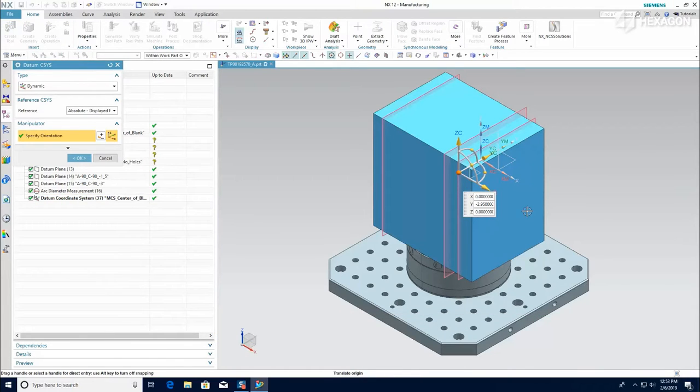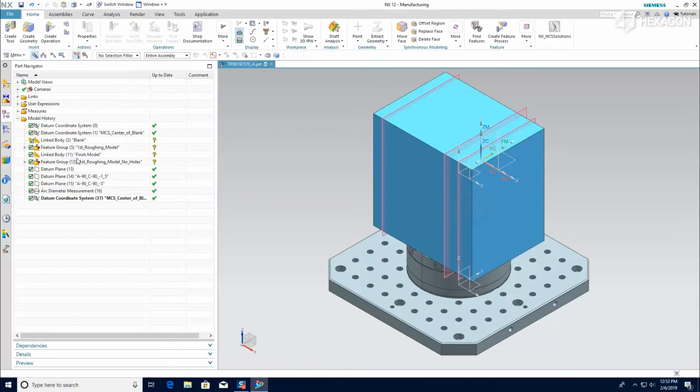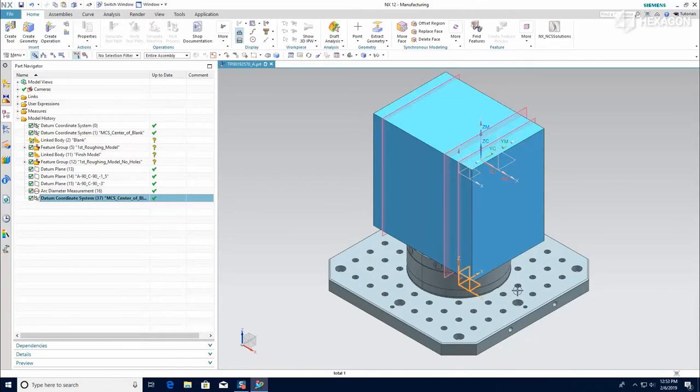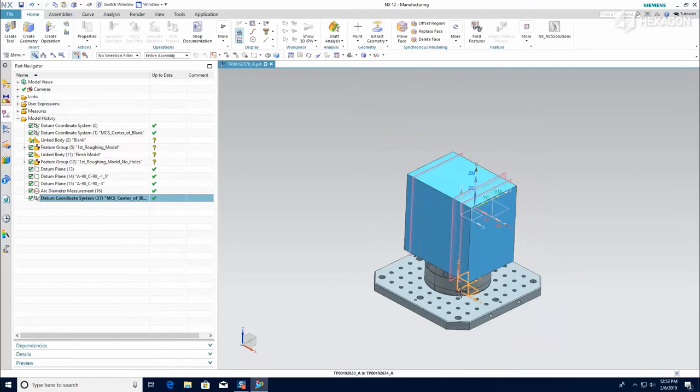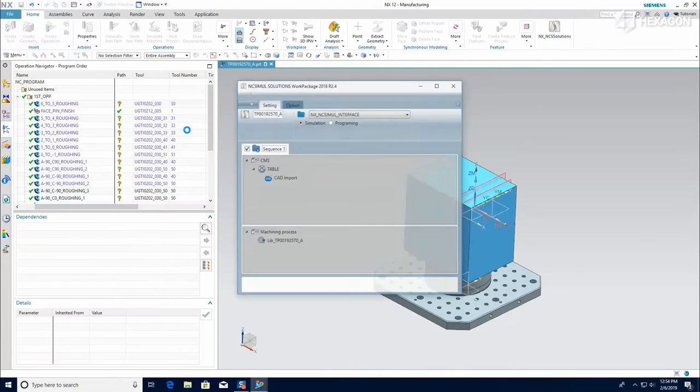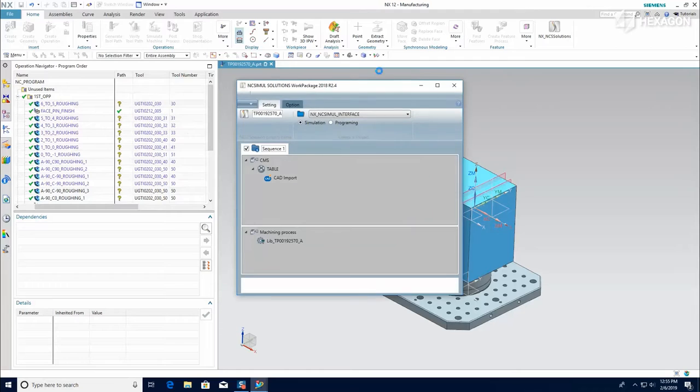The first order of business is to create a coordinate system at the base of the fixturing to use as the attachment point to the machine in NC Simul. After that, you are ready for launch using the NC Simul icon.